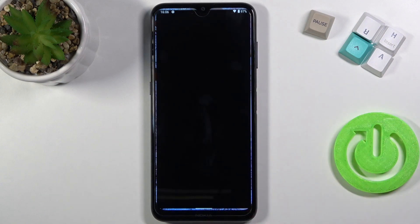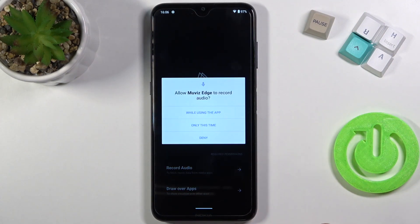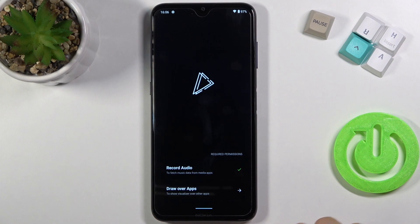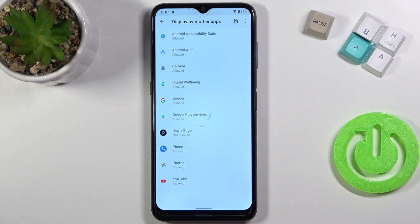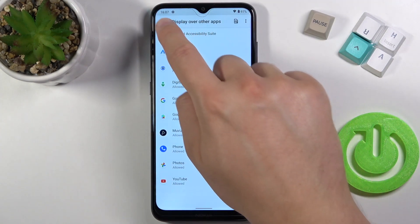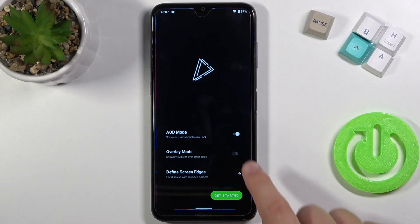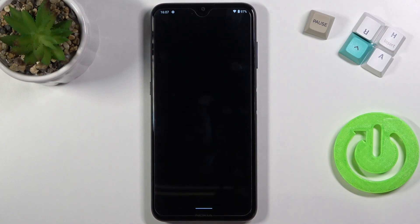Right now we can open it. Click to record audio, tap to enable — we have to enable both permissions. Go to draw over other apps and now we have to select Movies Edge and tap on the switcher to enable. Then simply go back, click on the overlay mode switcher and tap to get started.